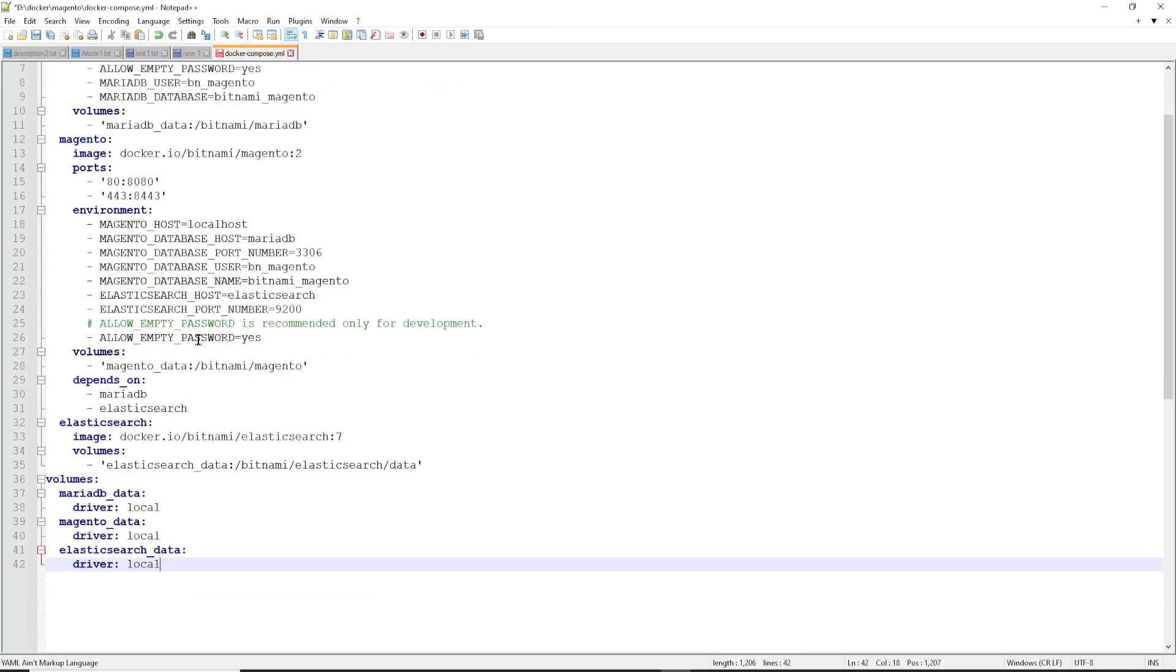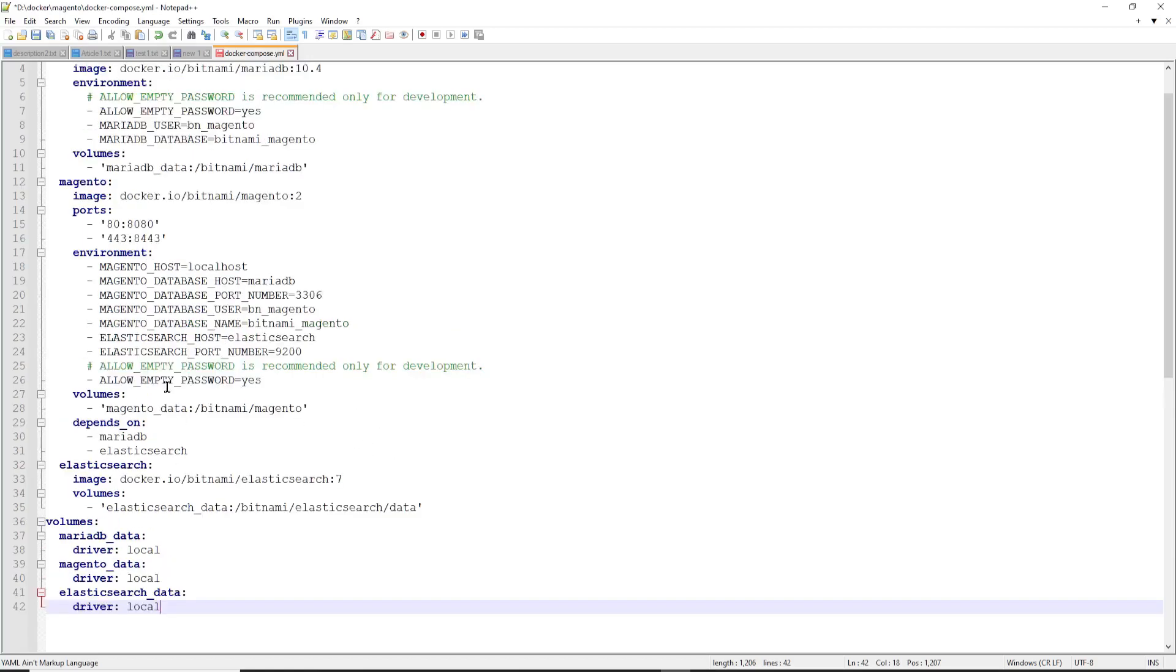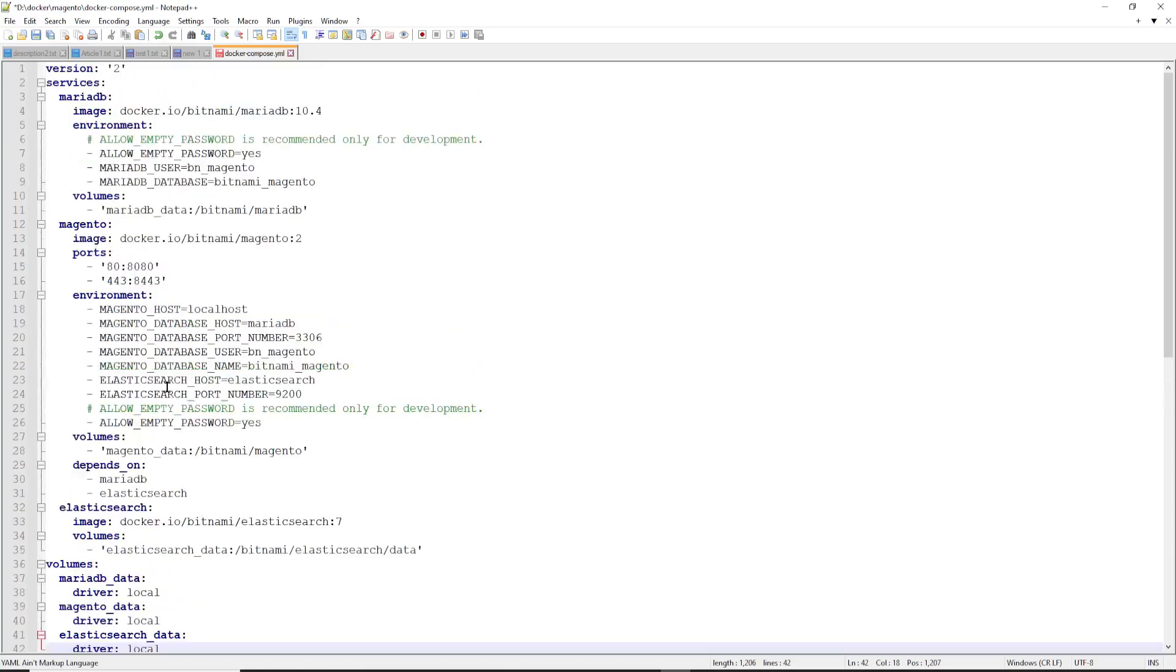So you just need to copy this command and the YML file and paste it in a notepad and save it as docker-compose.yml.